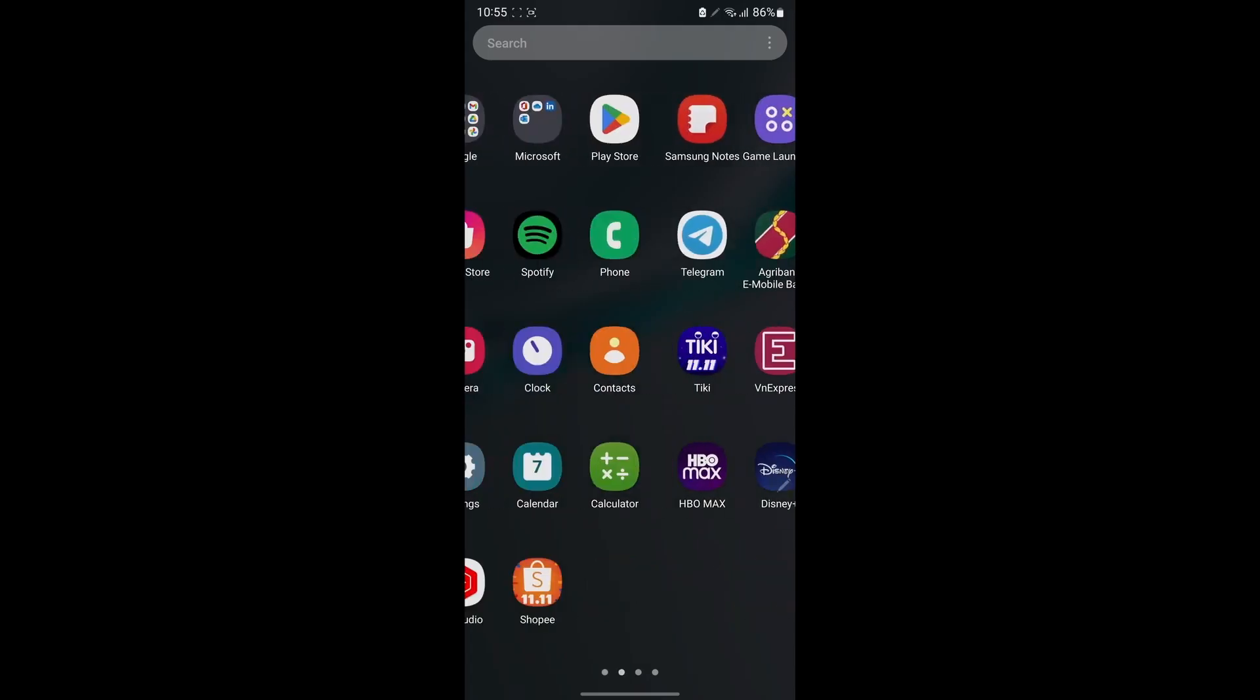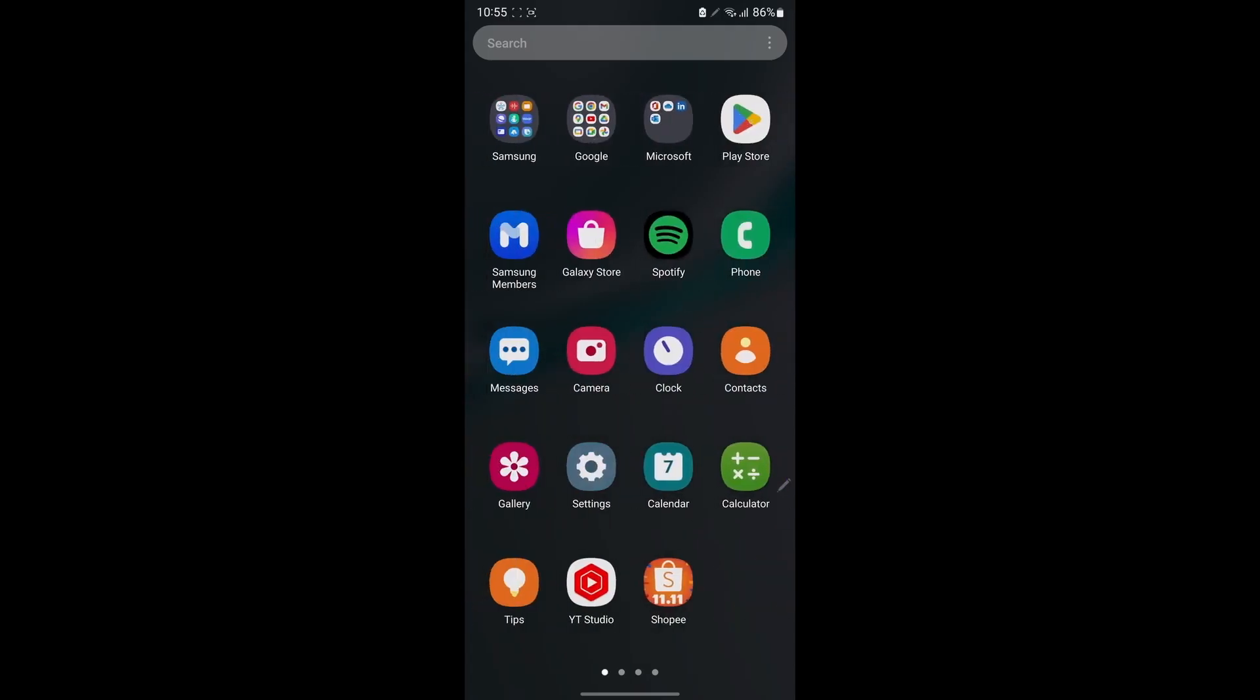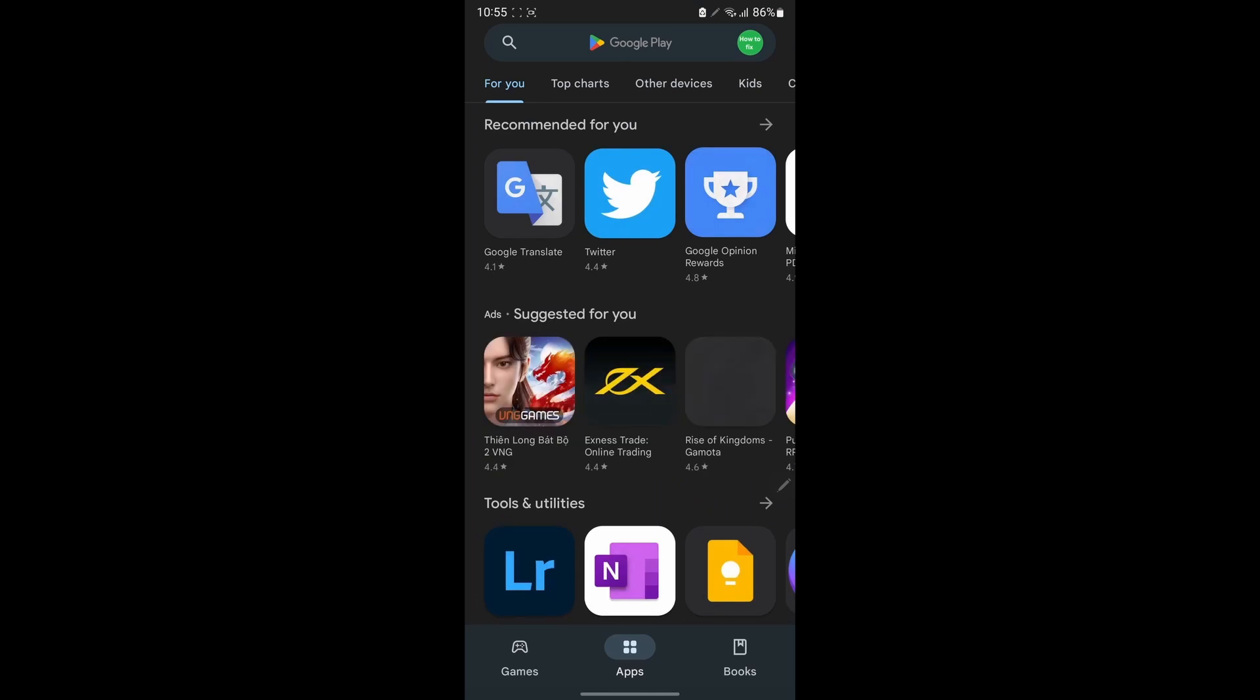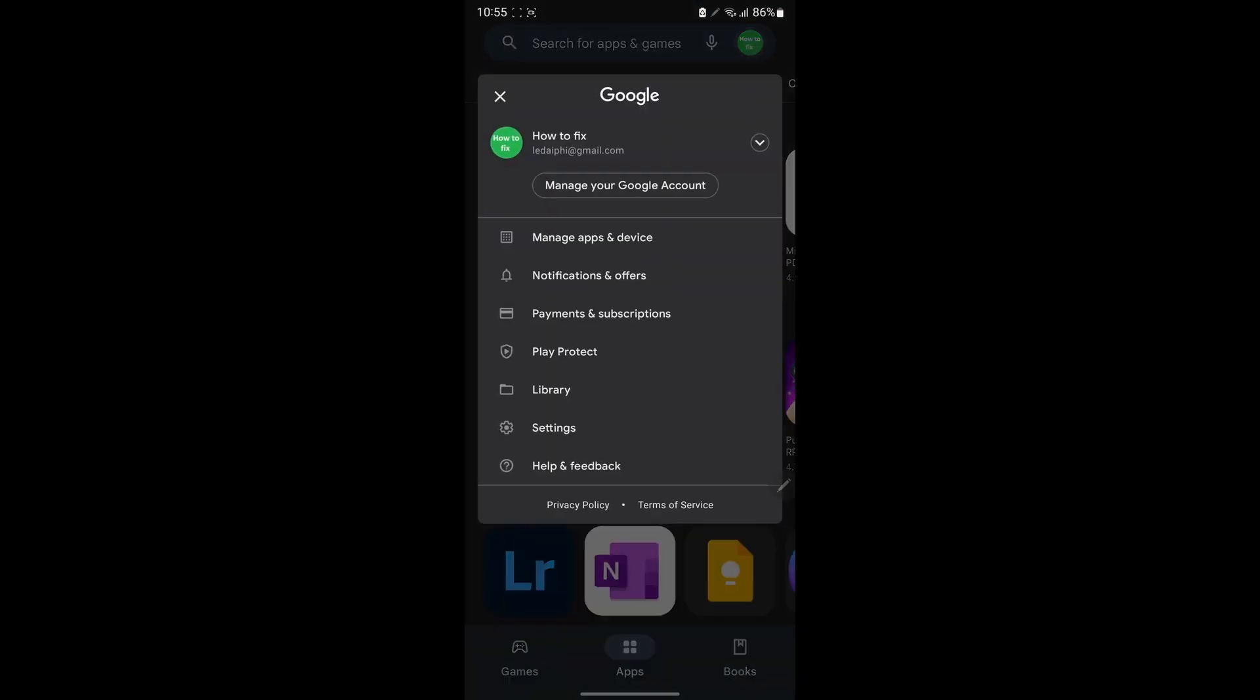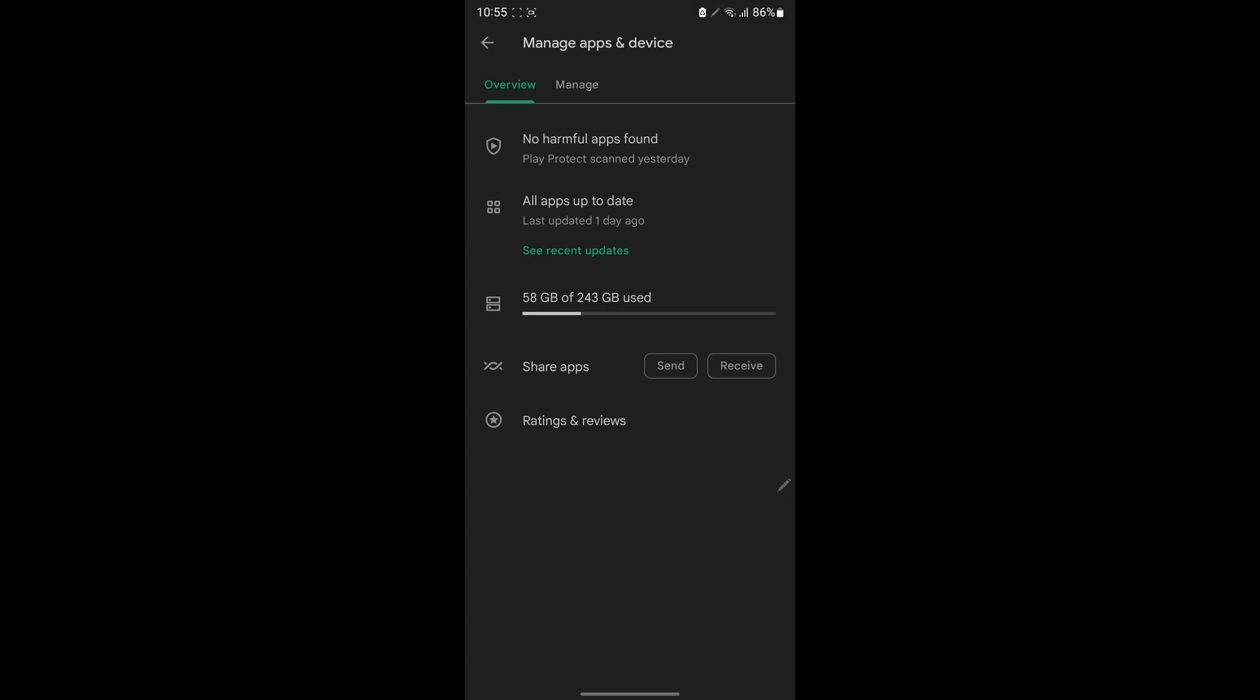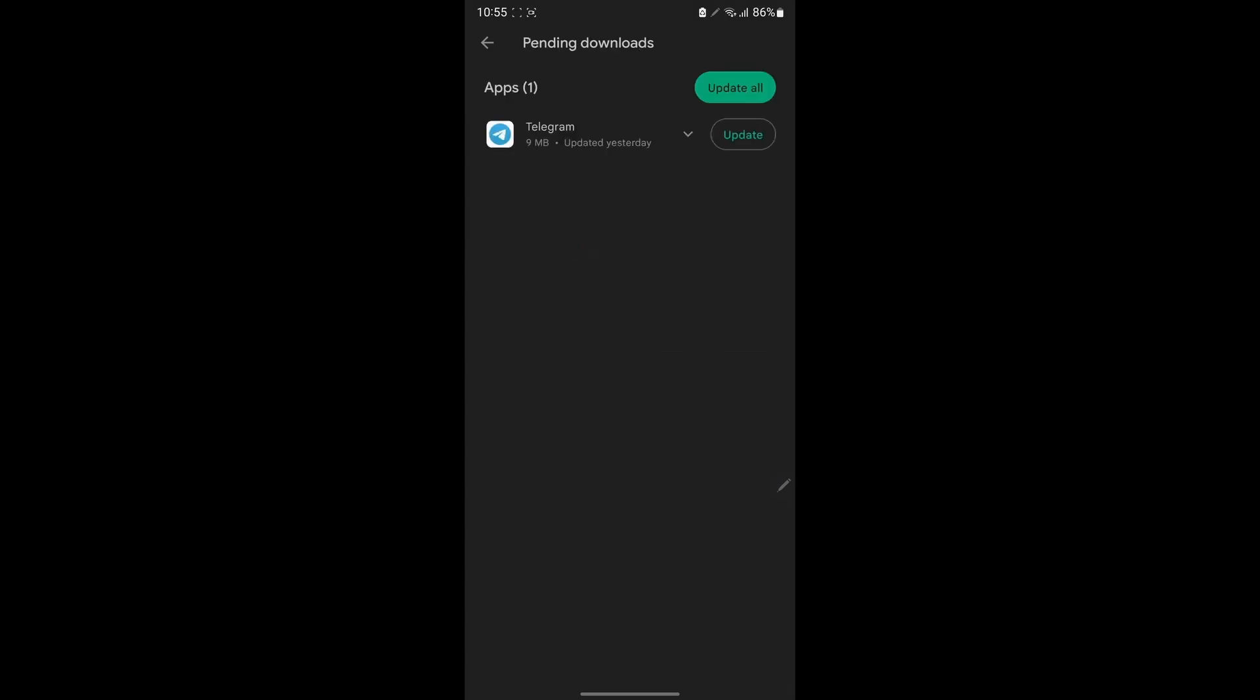Method 6: Update Twitch app and system. On Android device, open the Google Play Store app. At the top right, tap the profile icon. Tap Manage apps and device. Apps with an update available are labeled Update Available. Tap Update.